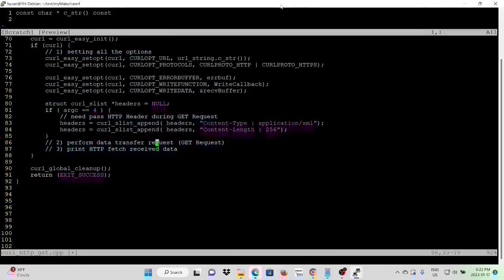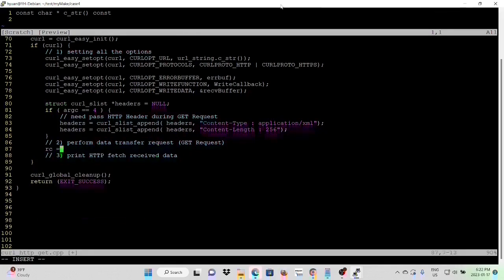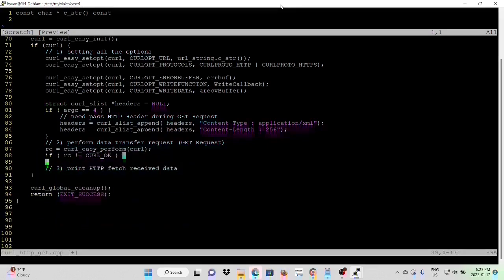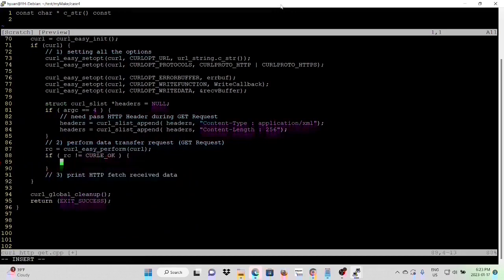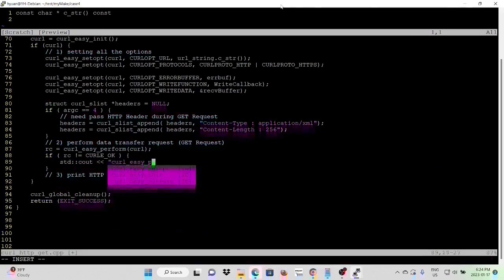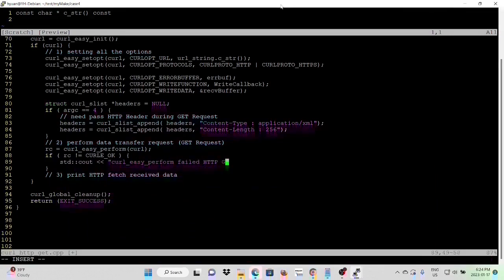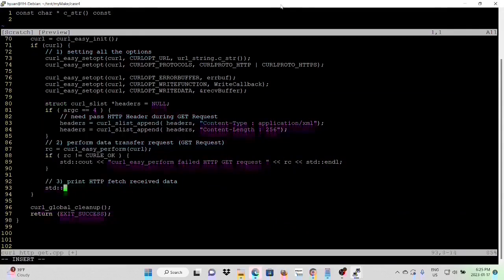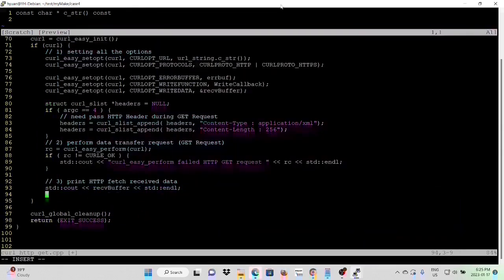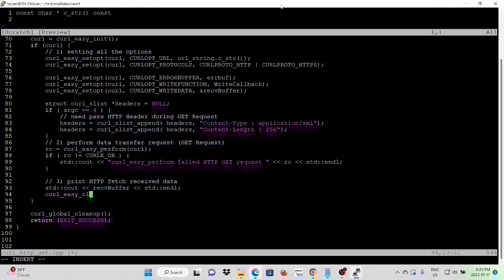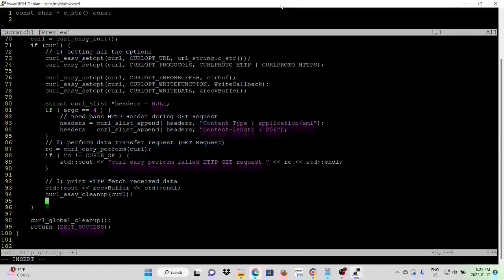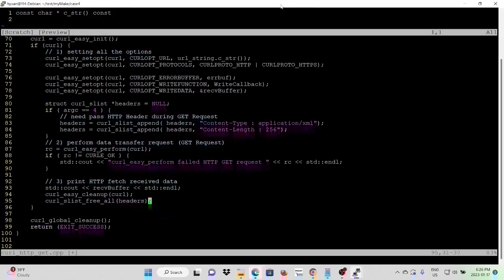Next, we need to perform data transfer request. Next, we can print out the HTTP fetch received data. After this, we're going to clean the easy interface allocation and clean the linked list of headers. Then we finish our easy HTTP GET request program.